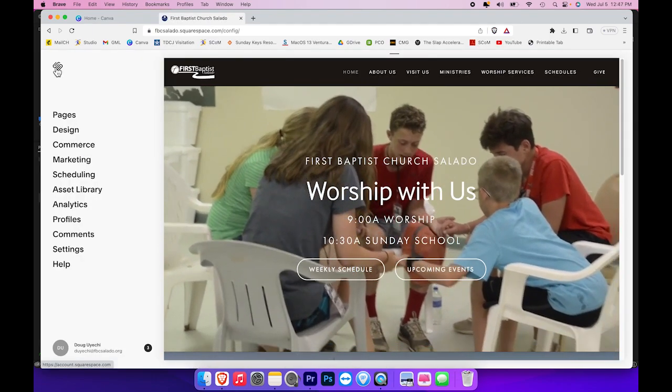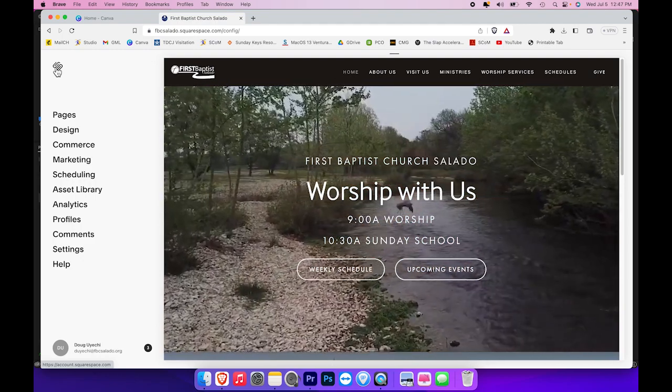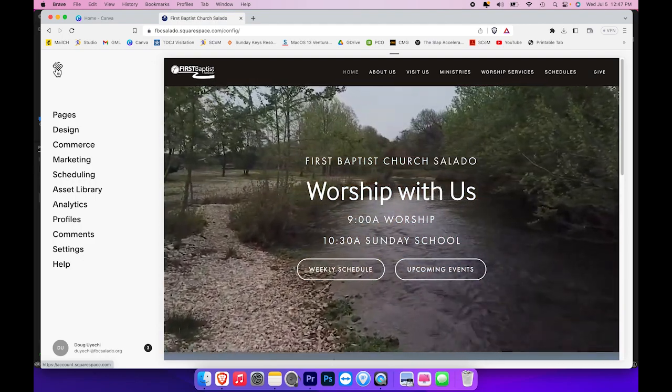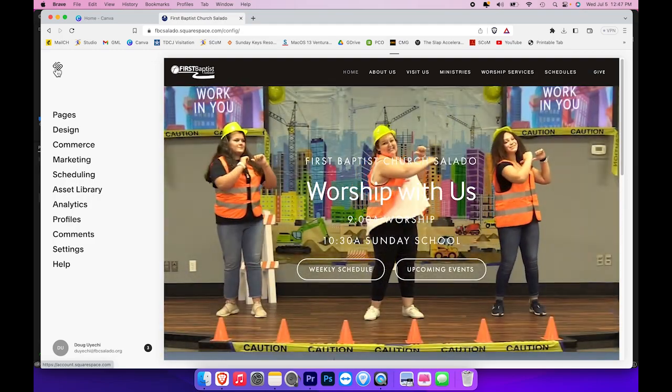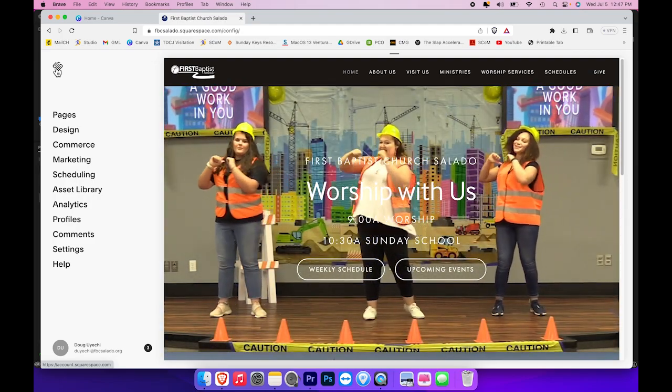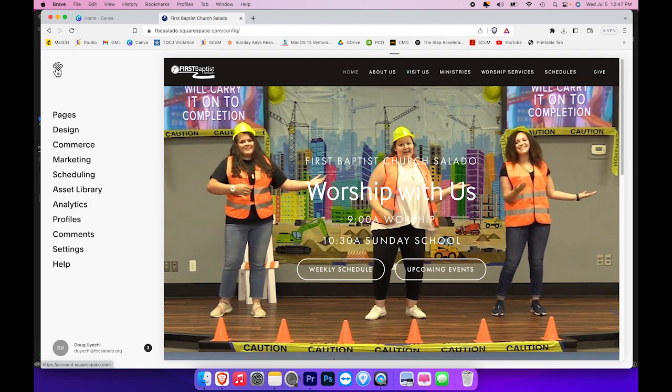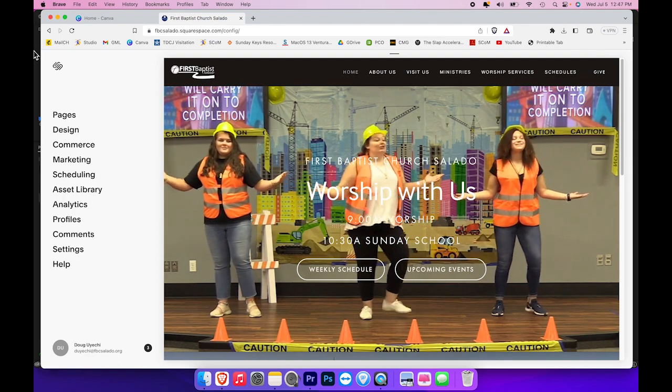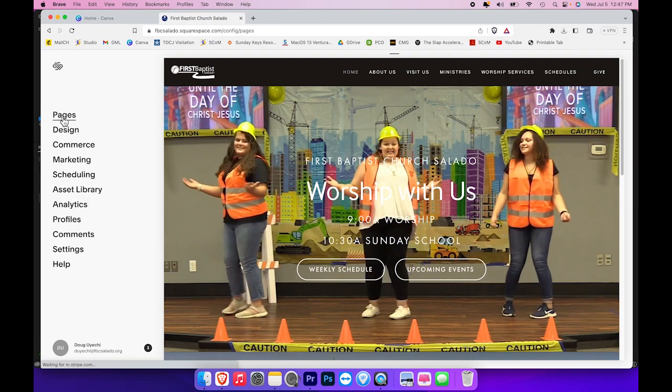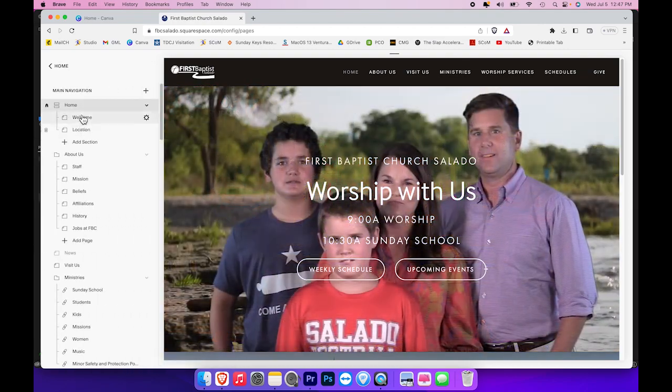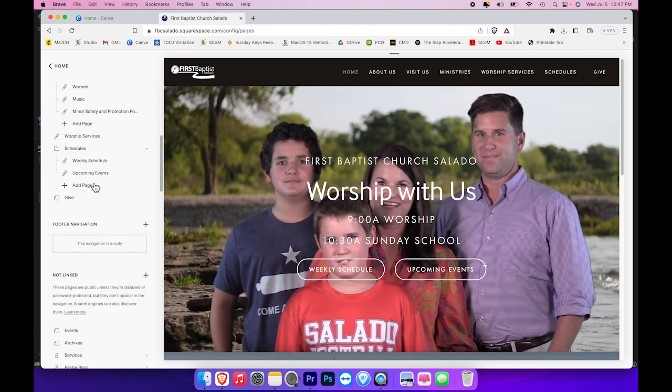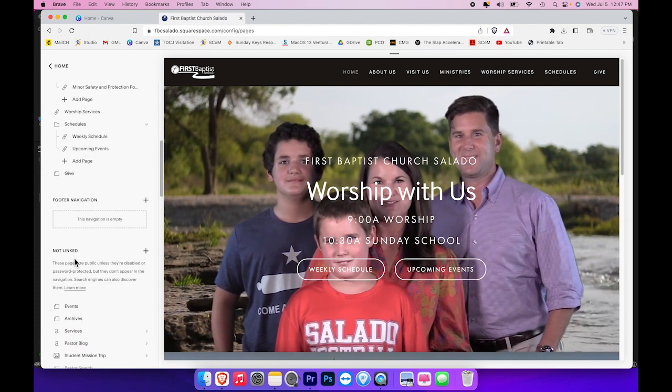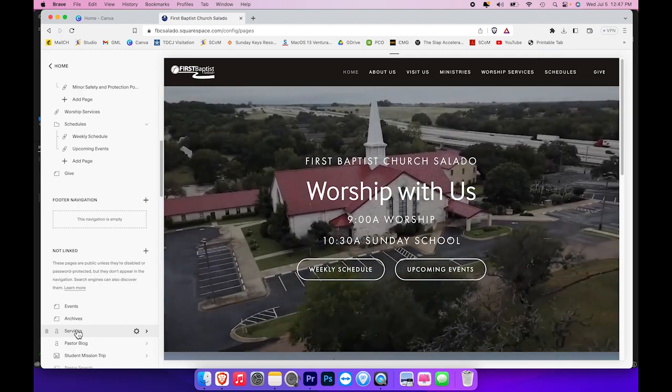Now, we're going to take that link and put it on the FBC website. So I've already gone to FBCSalado.org, and I've pressed the escape button so that I can get to administration mode on the website. So once we're in this screen, you need to click on pages, and that will open up this menu. You need to scroll down to not linked and underneath there, select services.